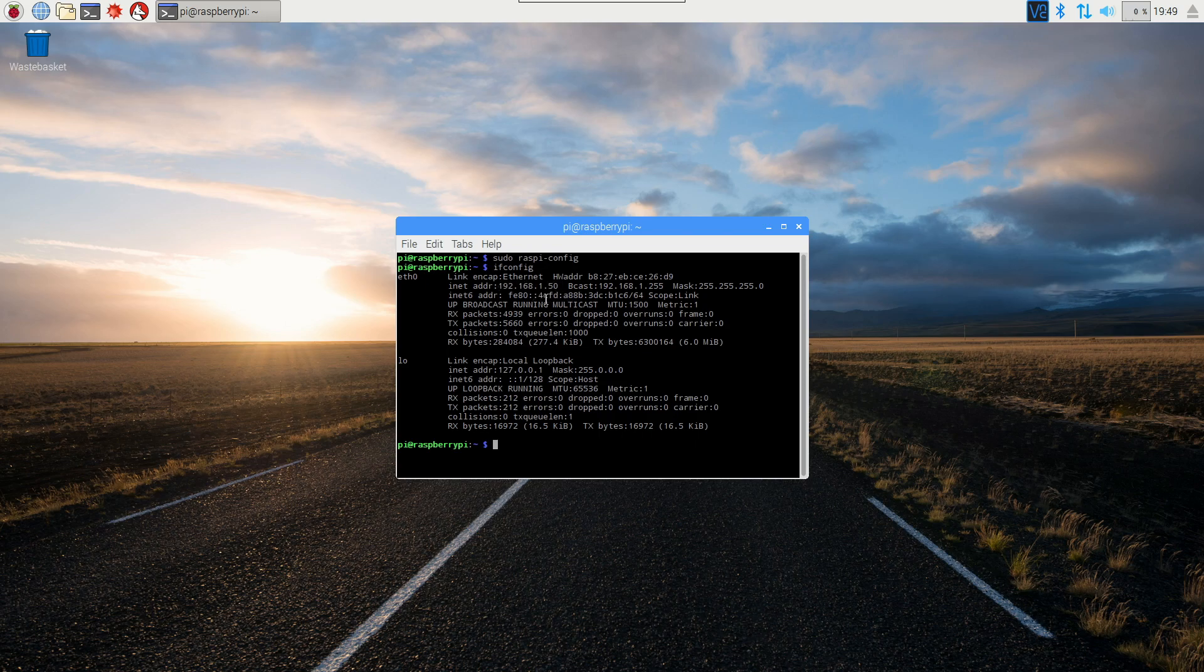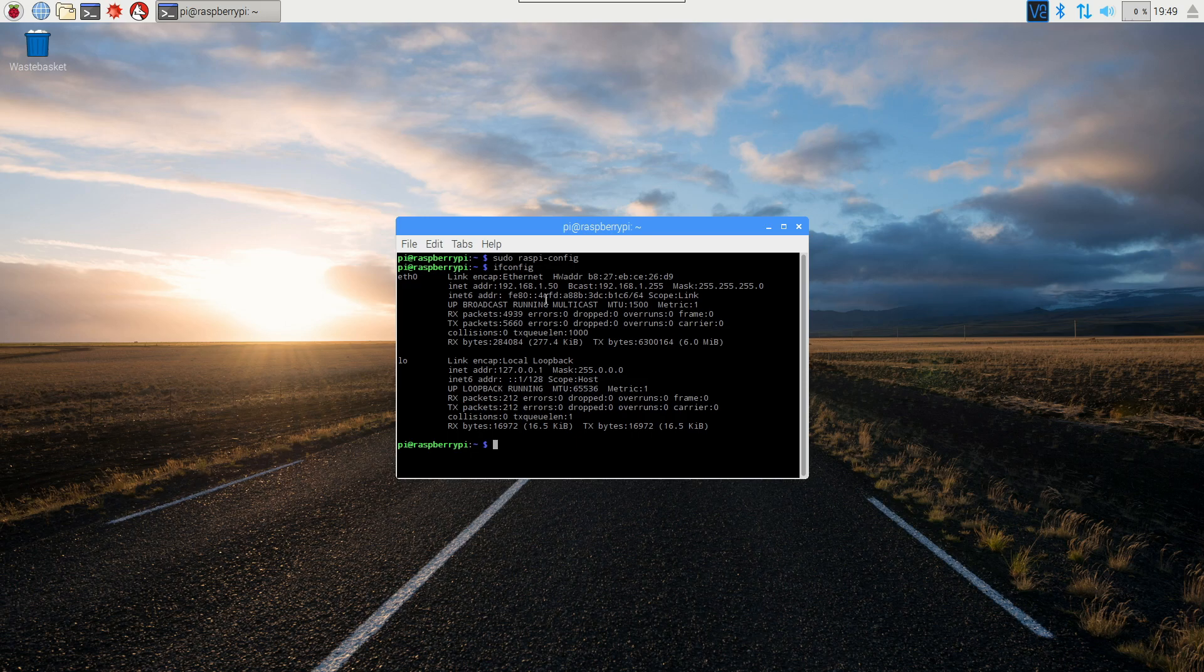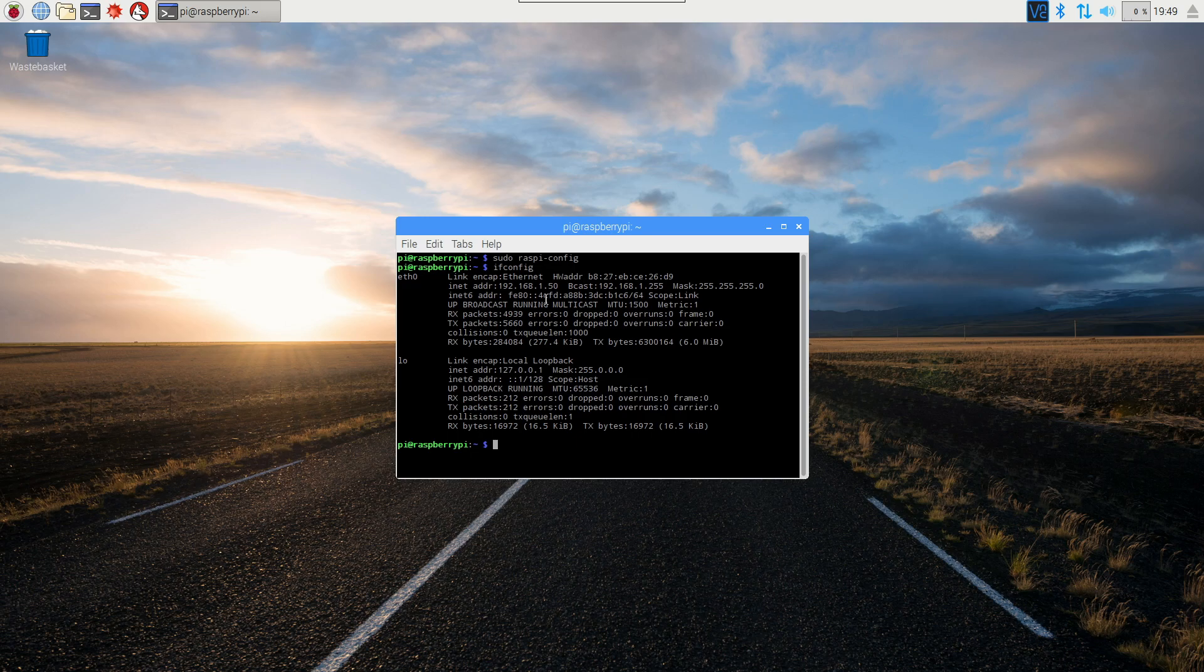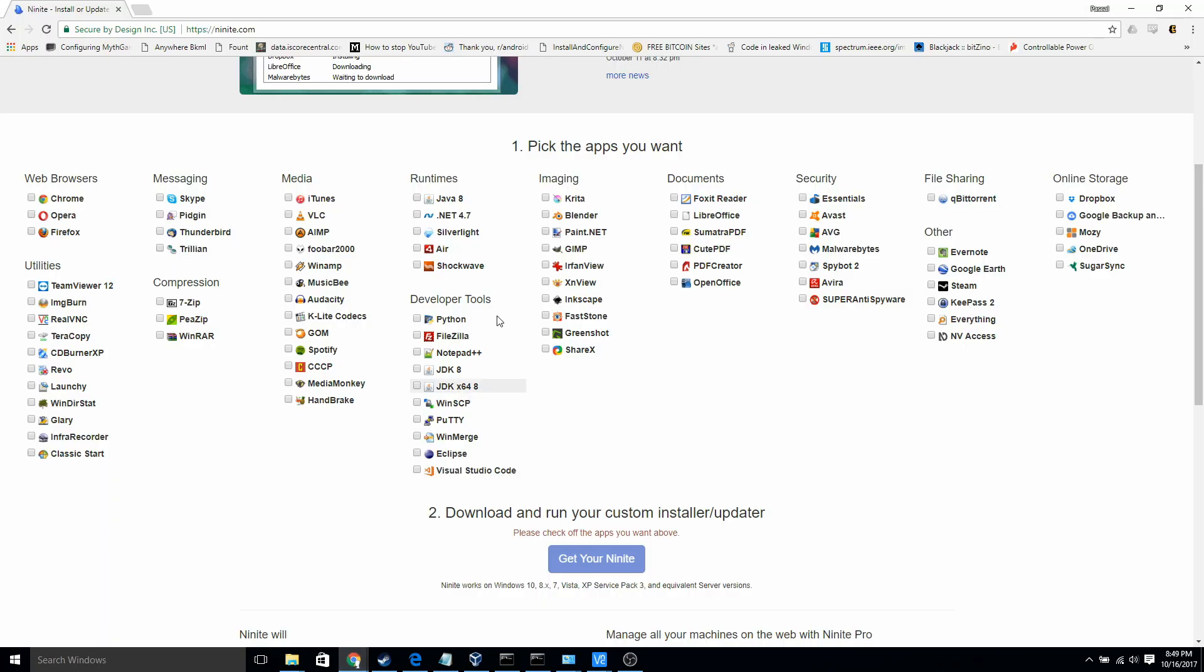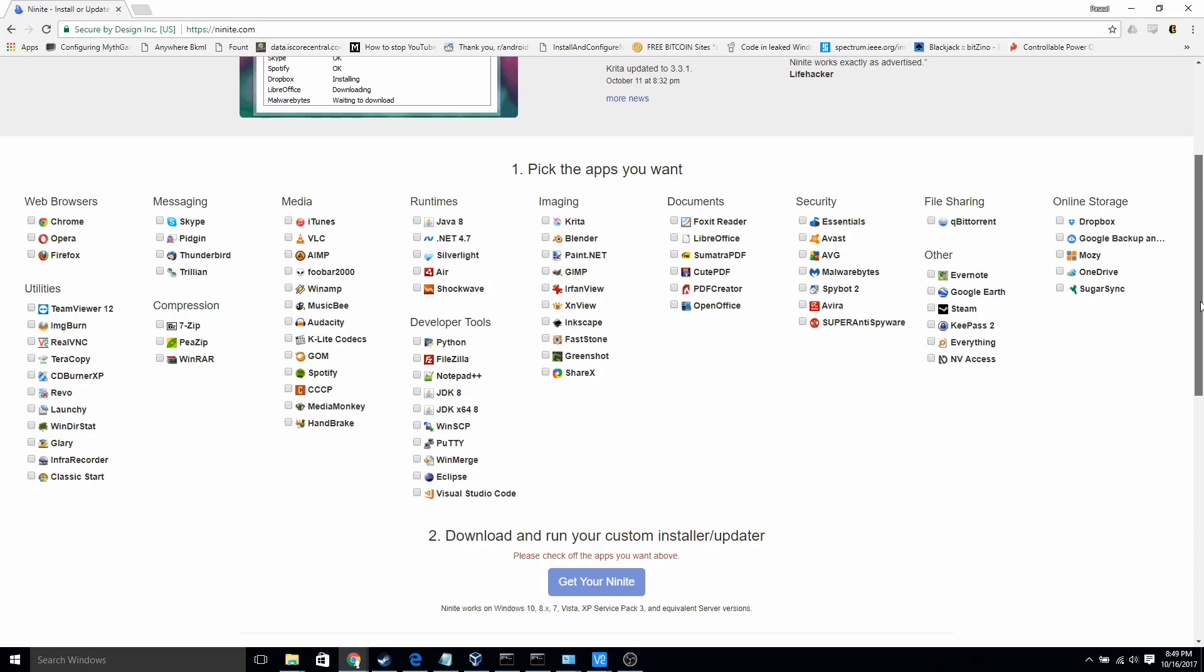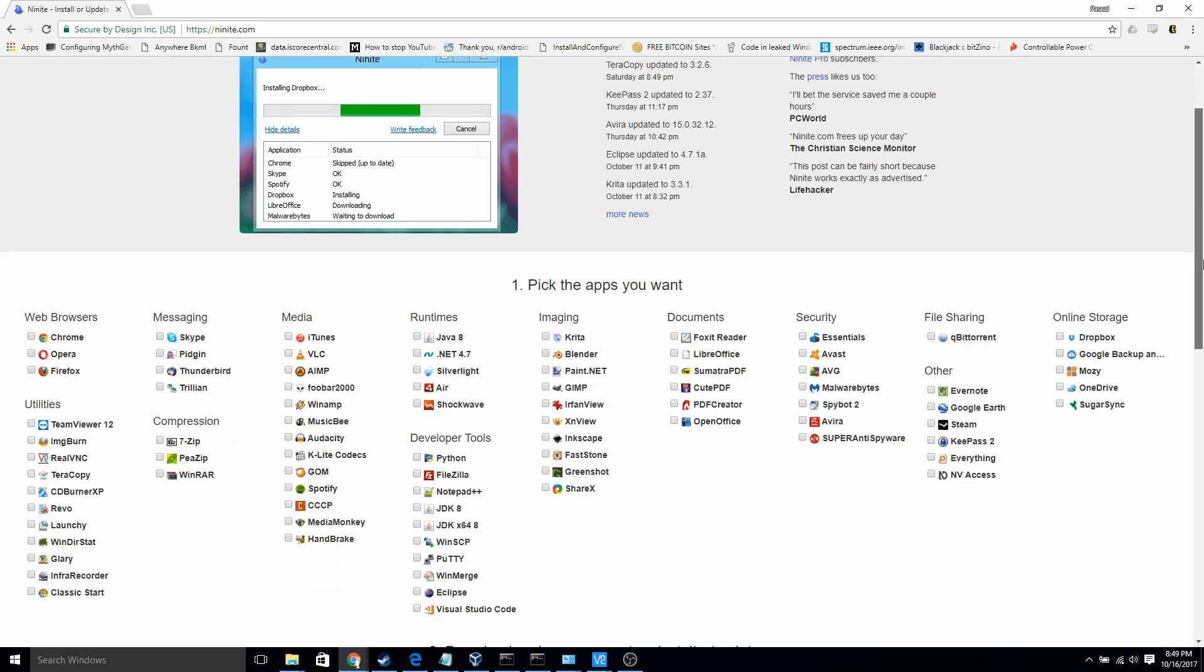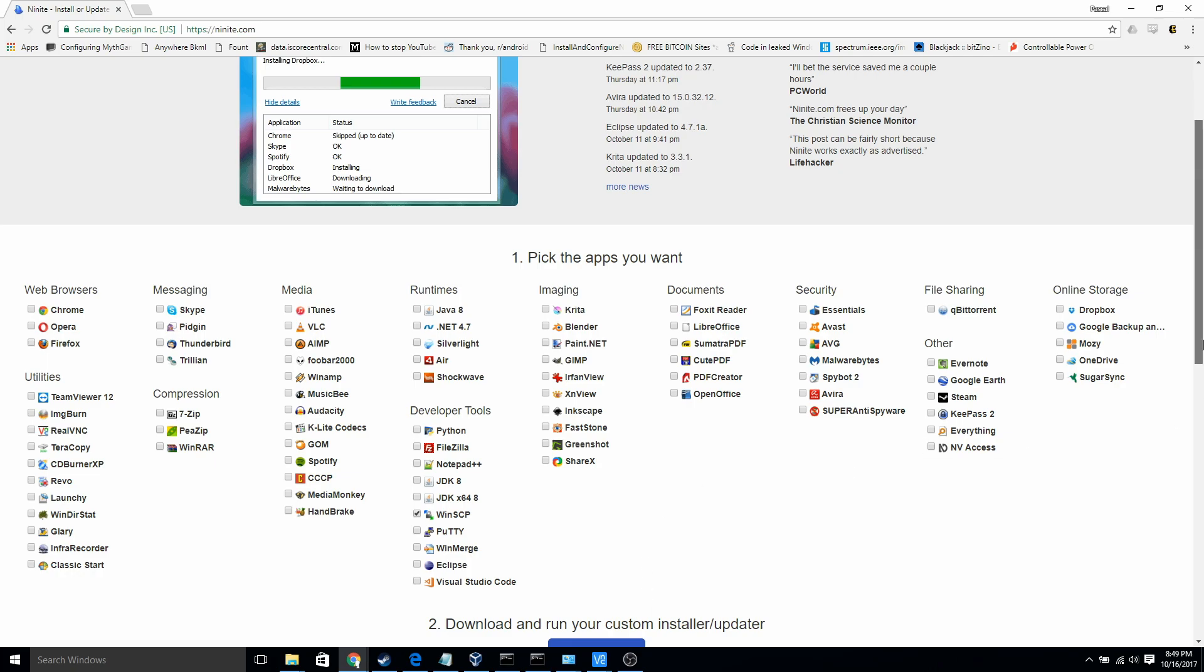Now I can go to my Windows computer and I can use WinSCP to transfer files over. So on Windows, if you don't have WinSCP yet, you can get it from Ninite.com. I'll put that in the description. Super easy to install. Just go to this page and then you just choose WinSCP right here and then hit get your Ninite and install it. It takes like 30 seconds.